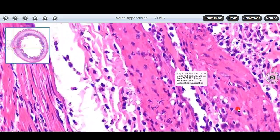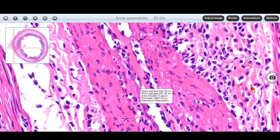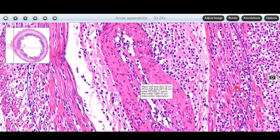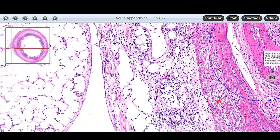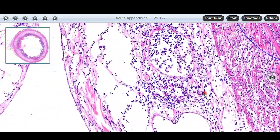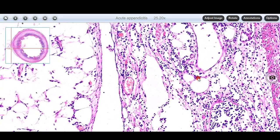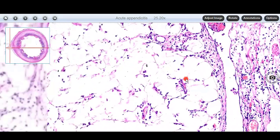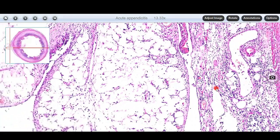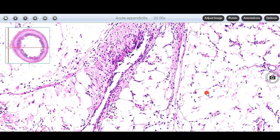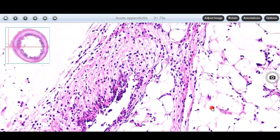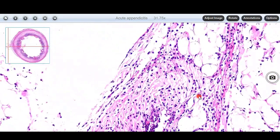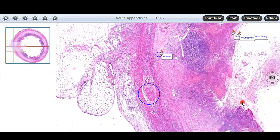This is the blood vessel, then cells, and then they are crossing on to the surrounding tissue. The inflammation is also in the serosa layer and in the surrounding peri-appendiceal fat. These are adipocytes and we can see they are surrounded by neutrophils.